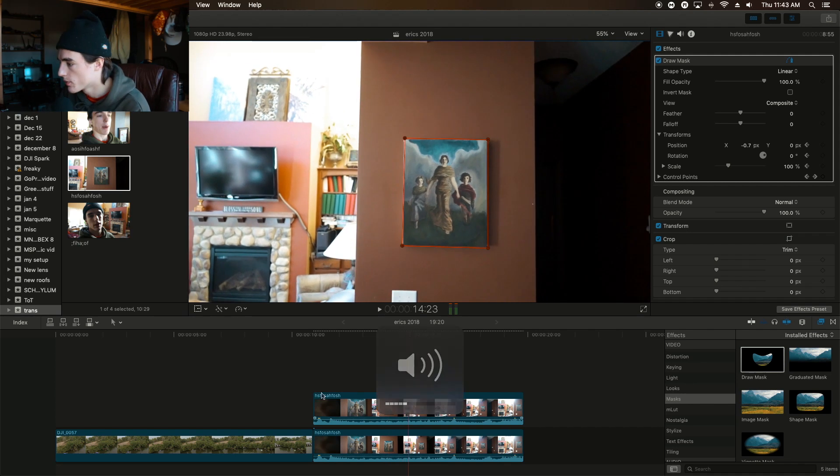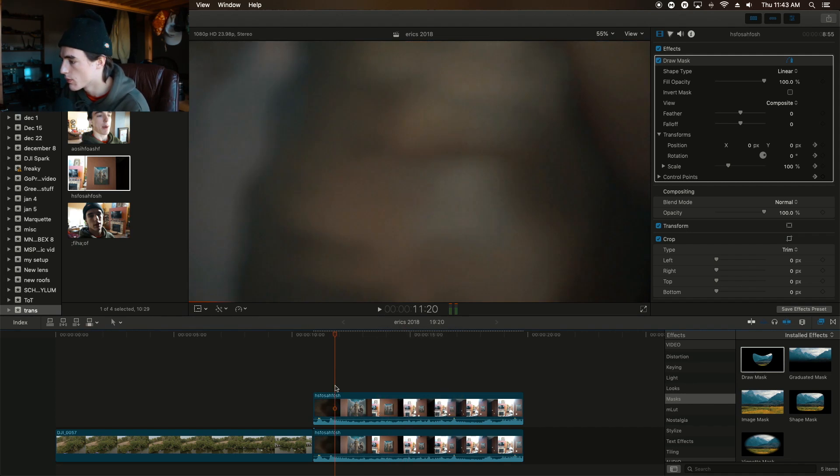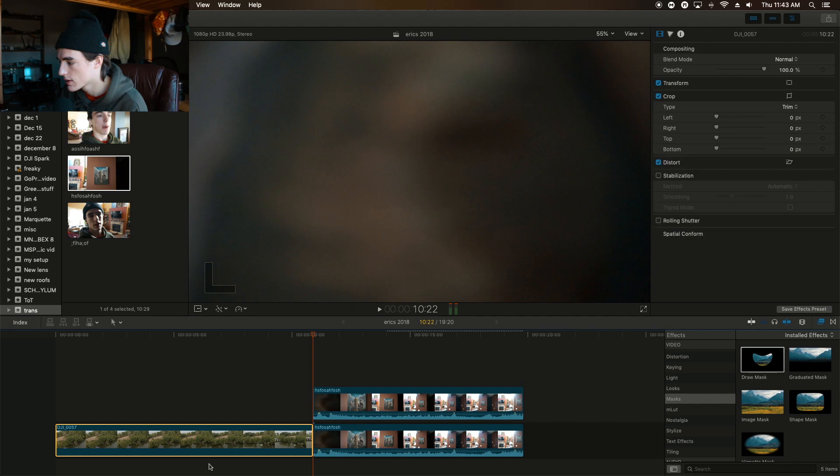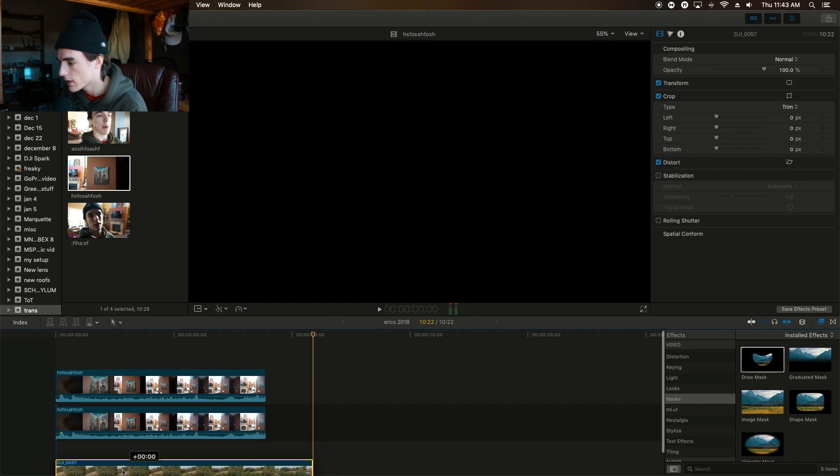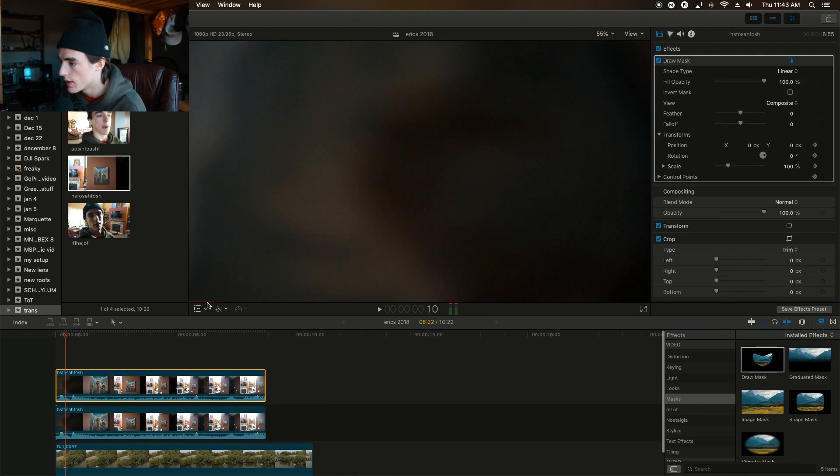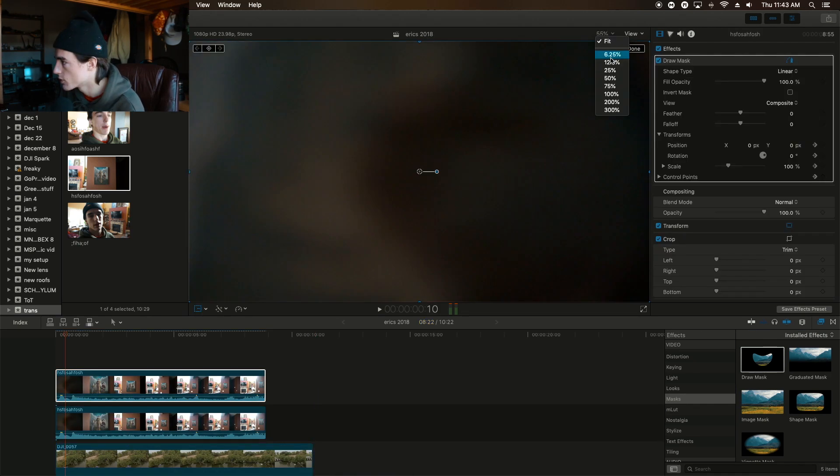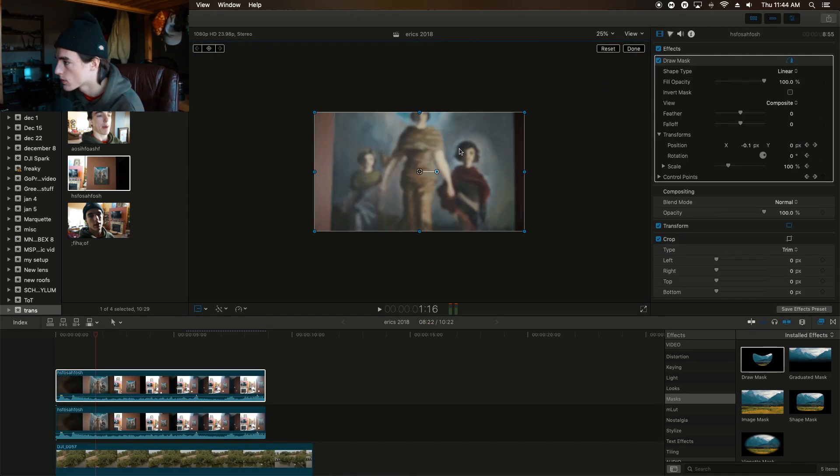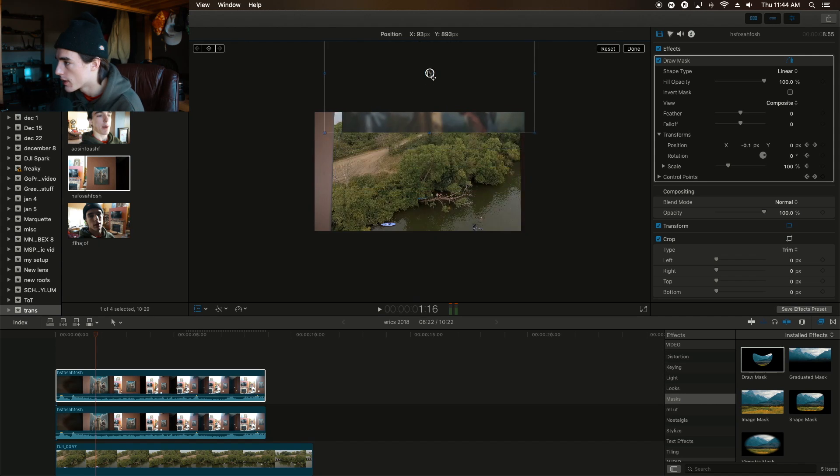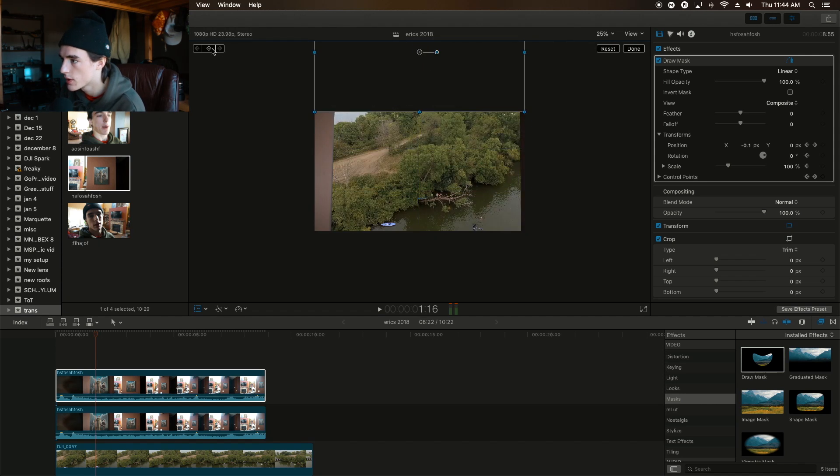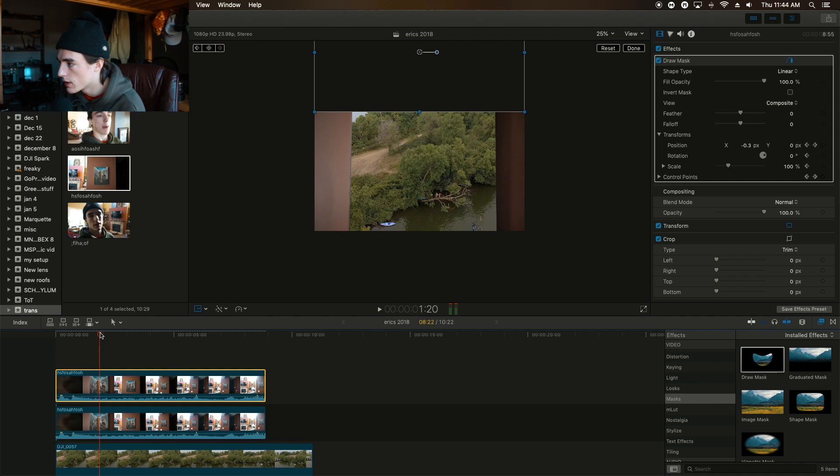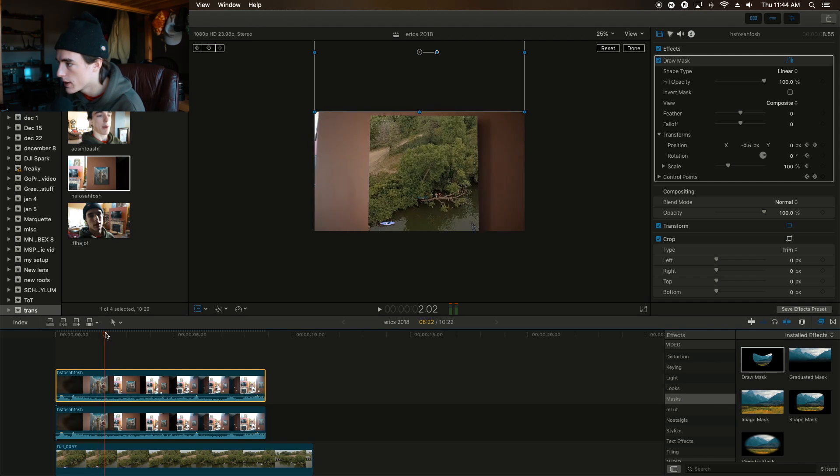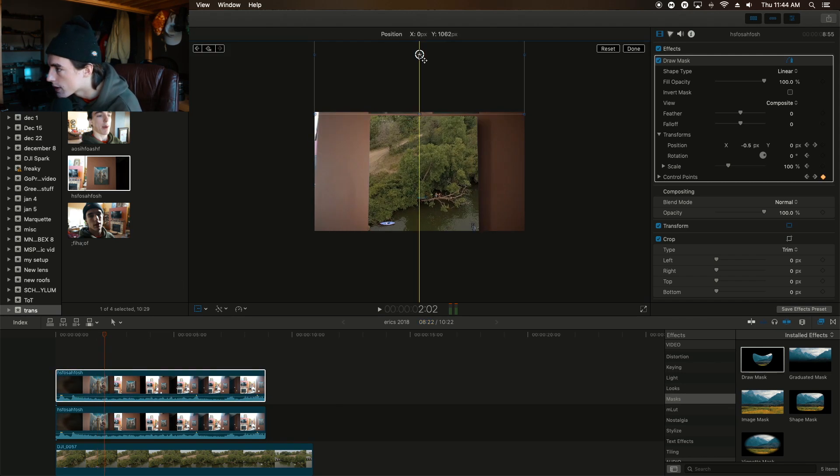So here comes the more tricky part. I'm going to select this clip, drag it underneath it, and then I'm going to drag this down to 25%. I'm going to have this one out of frame but I'm going to have it centered. Then when I want it to, right here, I'm going to drag that down.